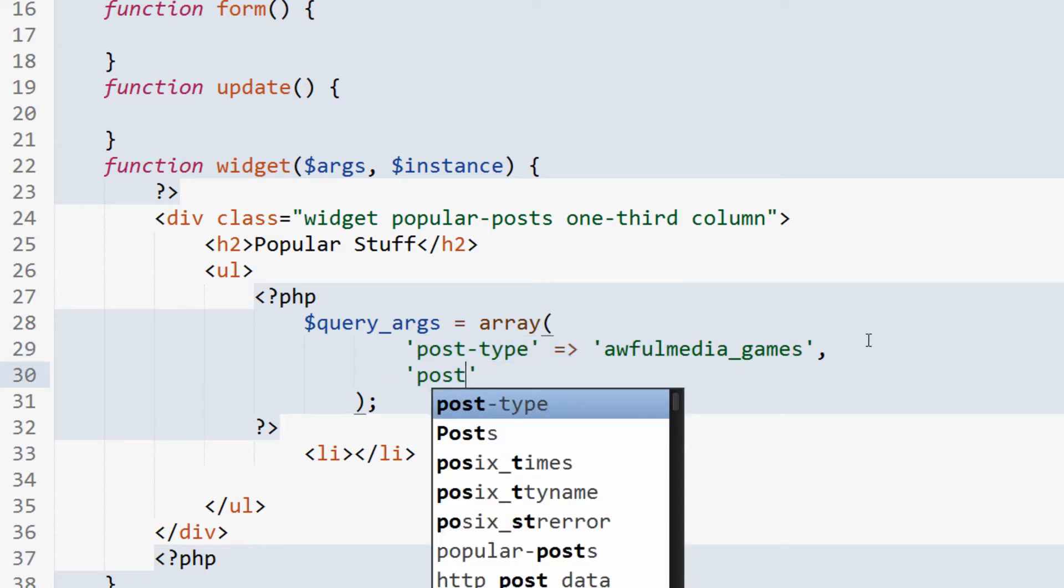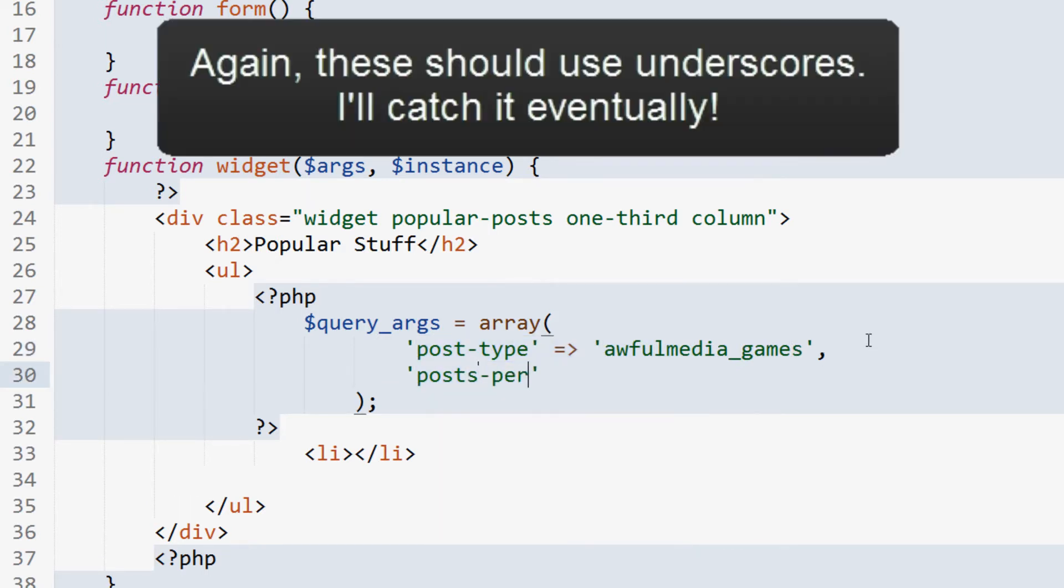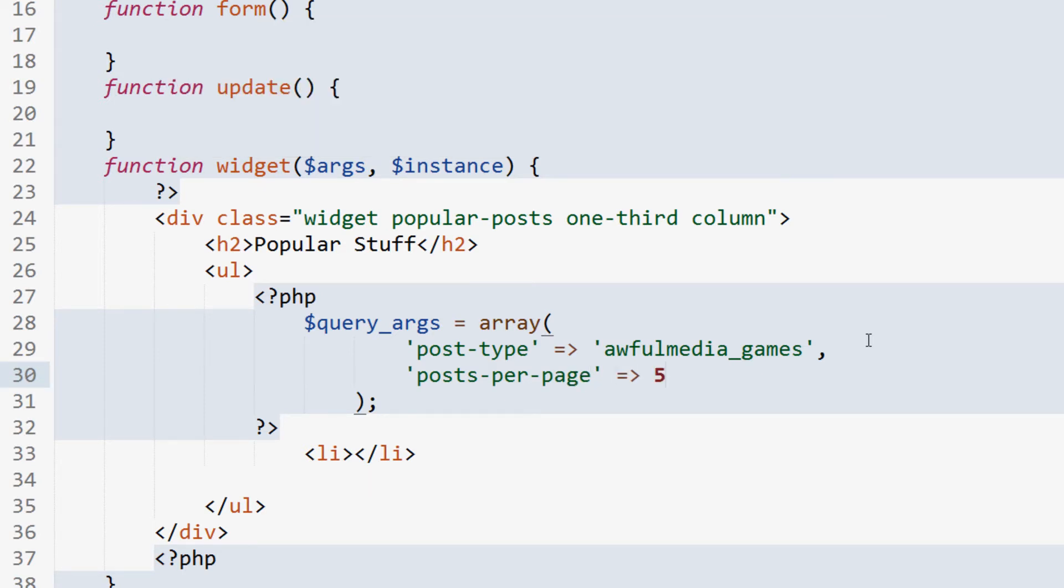Now, this may not apply to you. If you don't have a specific post type, you can say posts here, or leave that blank, and it'll default to posts. Now, I'm going to set a posts per page for the query, and ours is going to be four, five, whatever, so I'm going to say five.